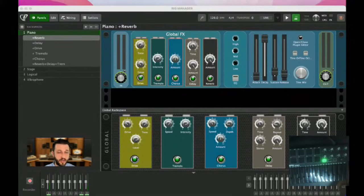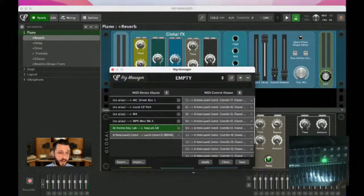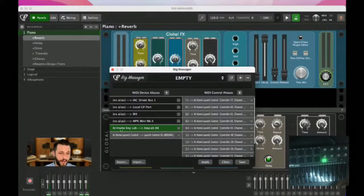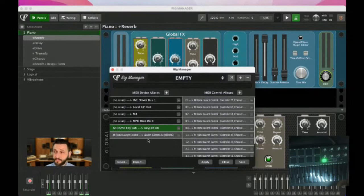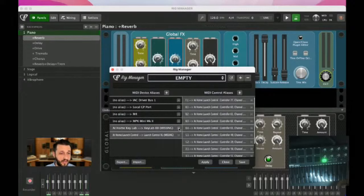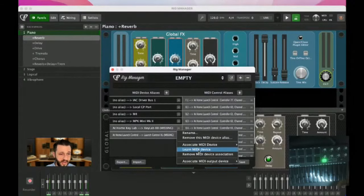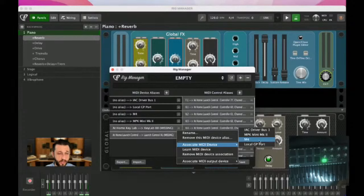I'm going to open up the rig manager, and you'll see Gig Performer is telling me that my Launch Control is missing. You could remap it. If my KeyLab was also missing, I could say: this KeyLab is now going to be associated with my Akai. And then any MIDI in blocks would show up. Actually, I can demo this for you.